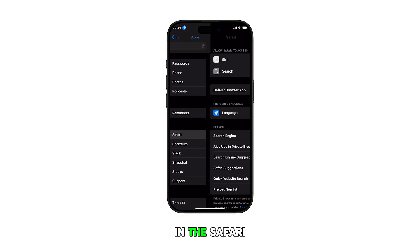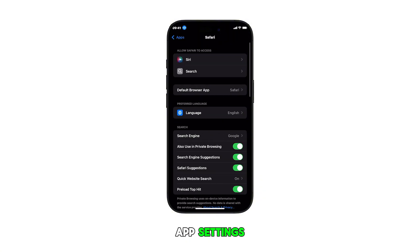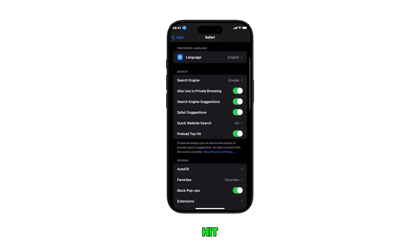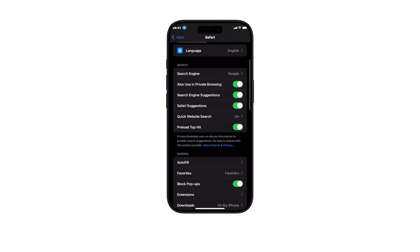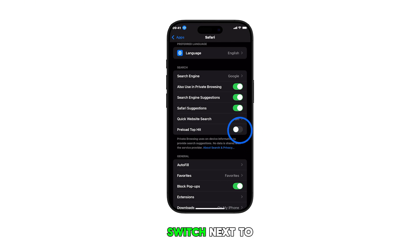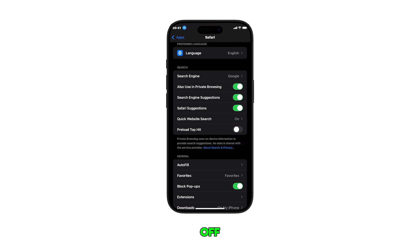In the Safari app settings, navigate to the Search section and find Preload Top Hit. Finally, toggle the switch next to it to turn the feature on or off.